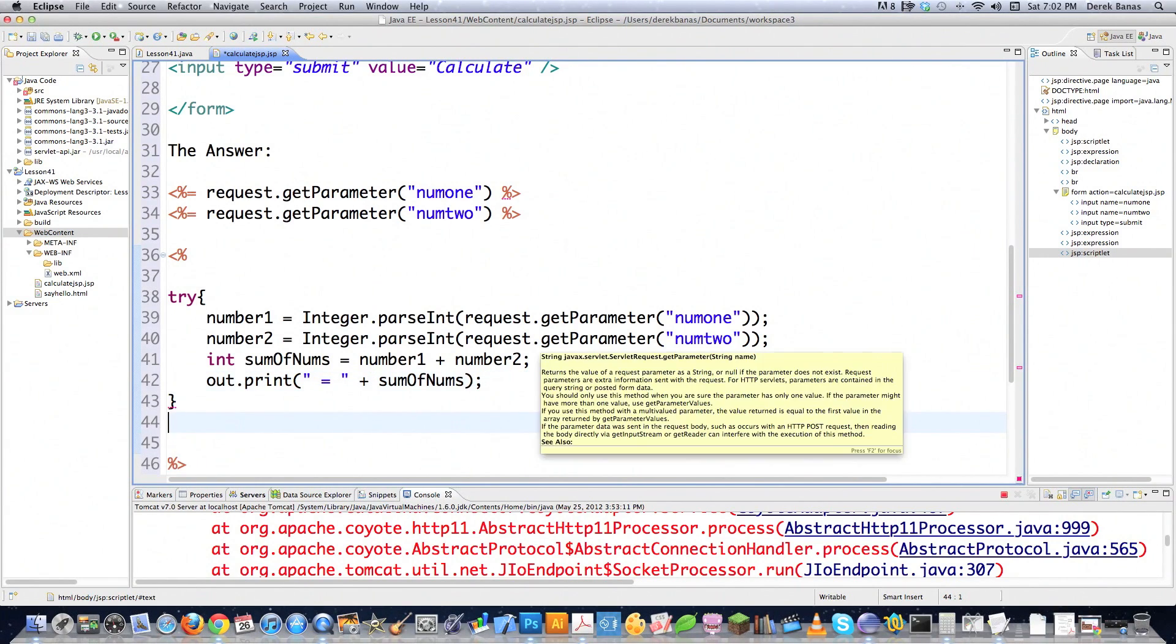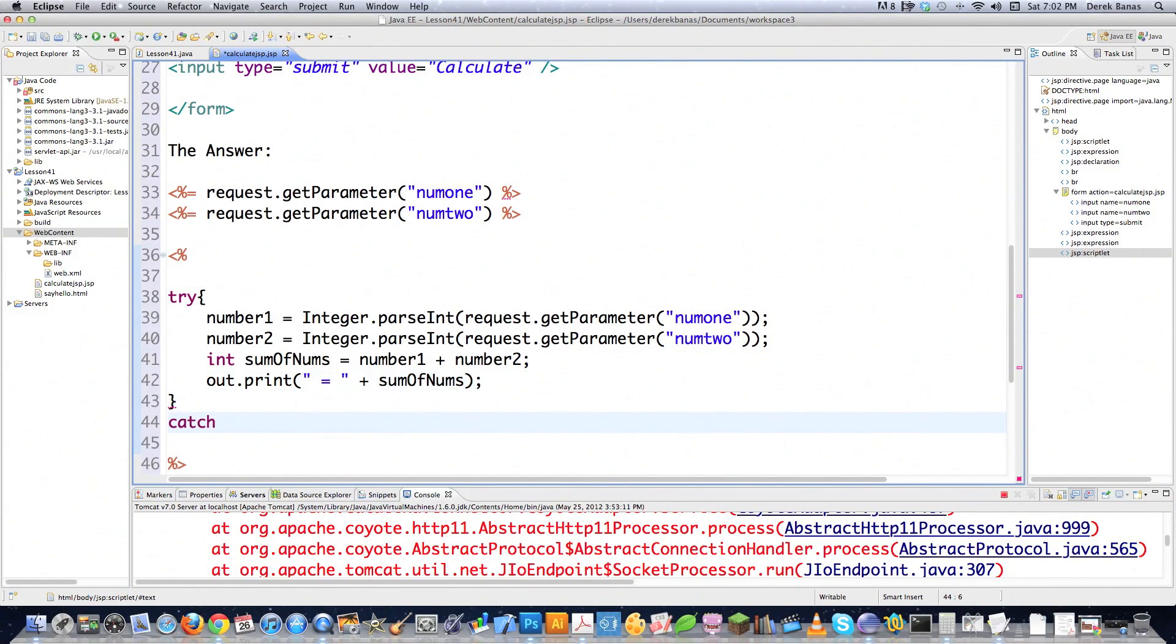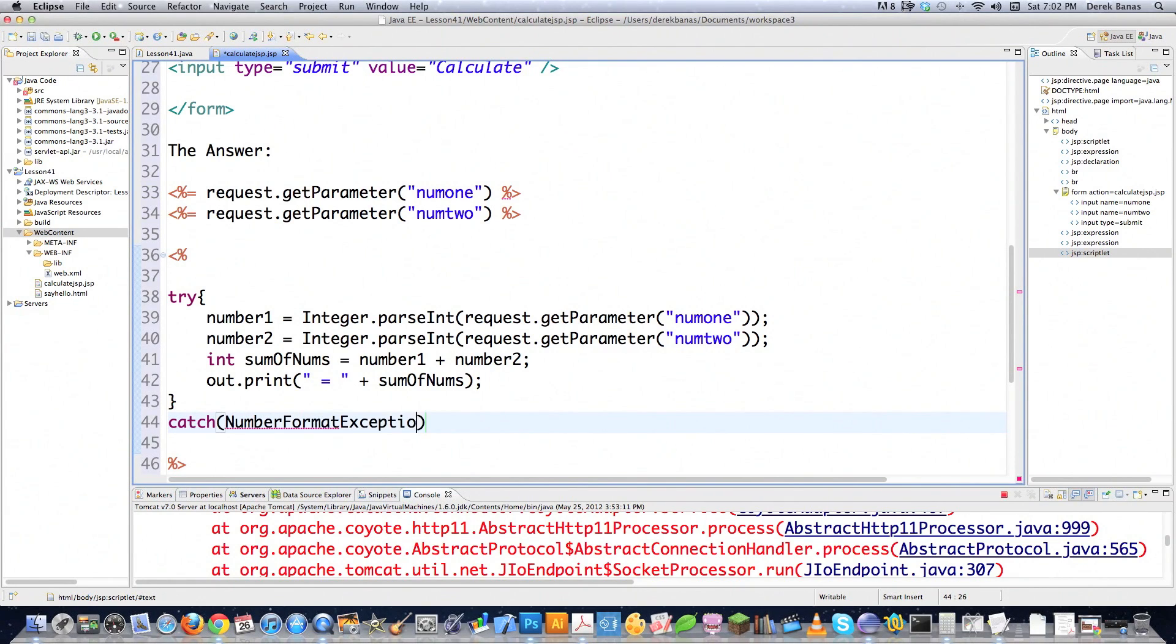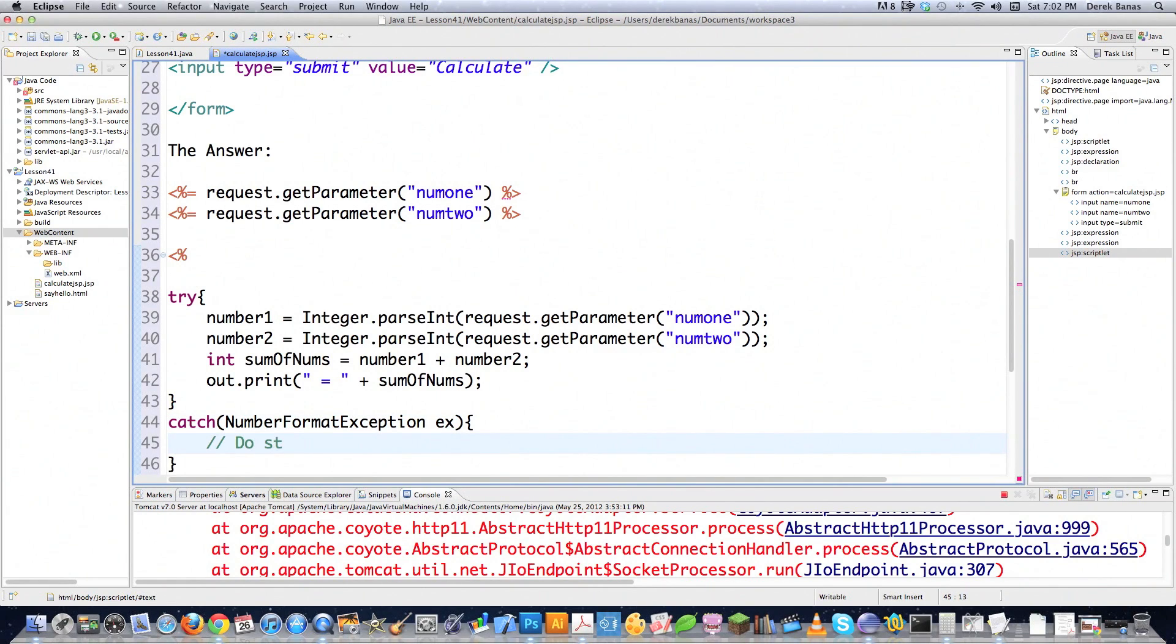And because I have a try-block, of course, I'm going to have to have a catch-block. And the error that it's going to throw is number format exception. And I'm just going to call this ex, and in this situation, you know, do stuff, whatever that stuff might be that you'd like to do.